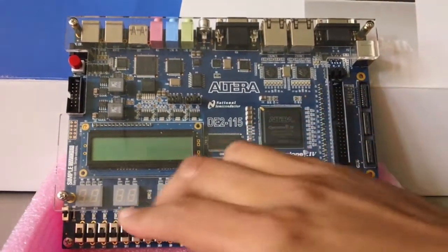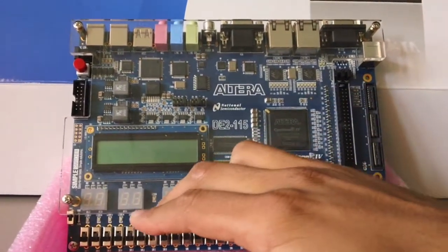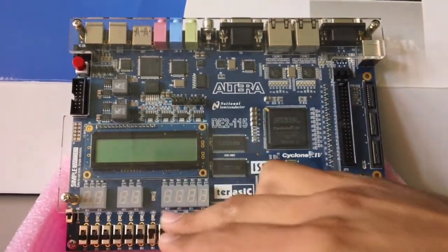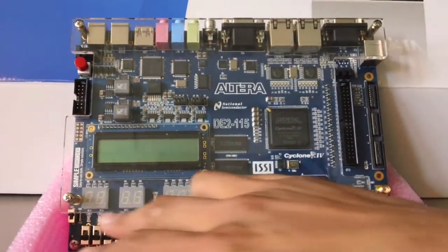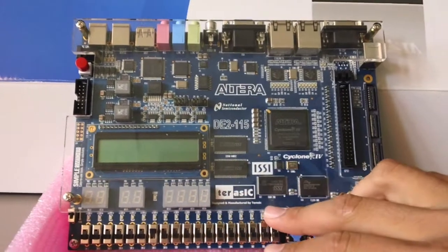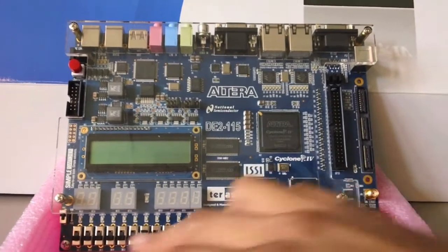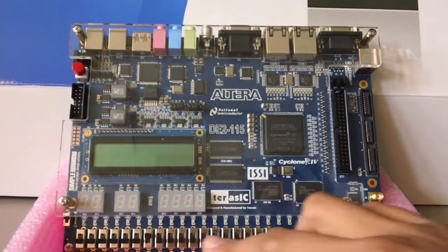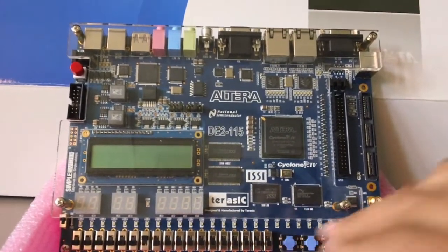As we can see here, the DE2115 has a diverse array of components. It has 18 red LEDs matching with 18 switches and an additional 8 green LEDs.